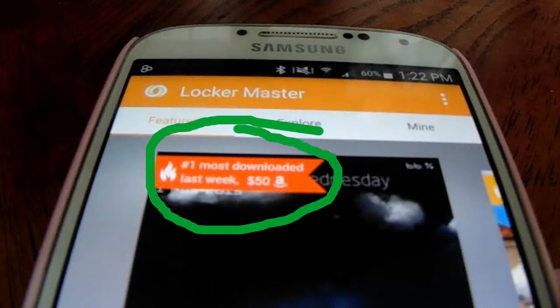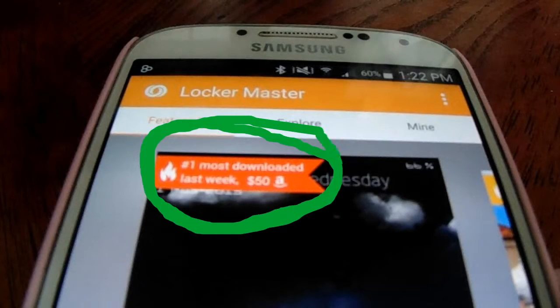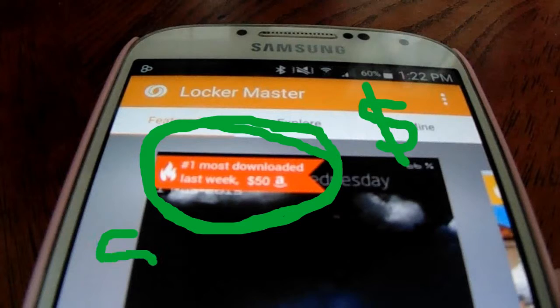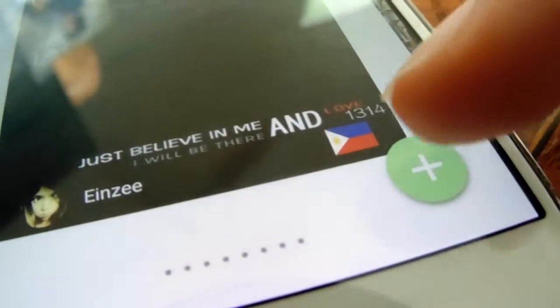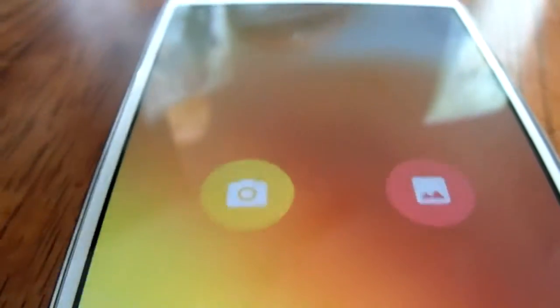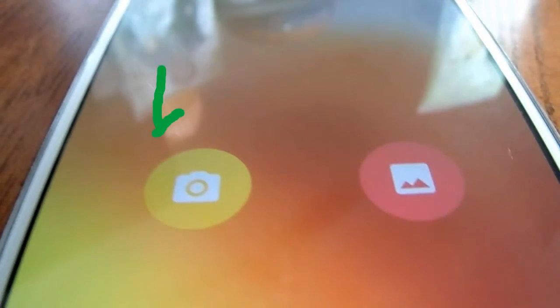Before we move on, the number one most downloaded user made $50 in Amazon gift cards, so if you enjoy it you can make this your pastime and maybe make some extra cash on the side.